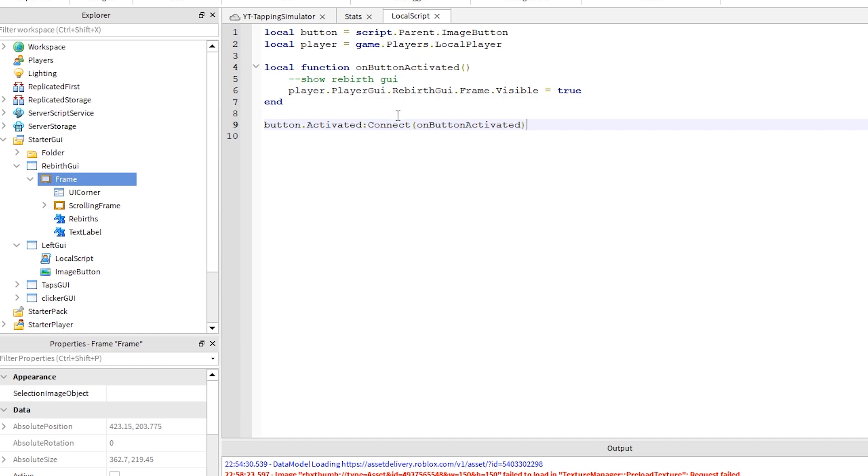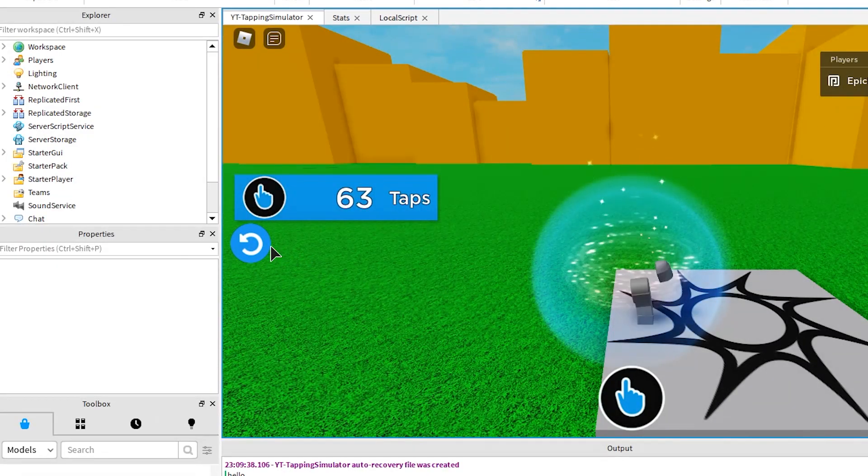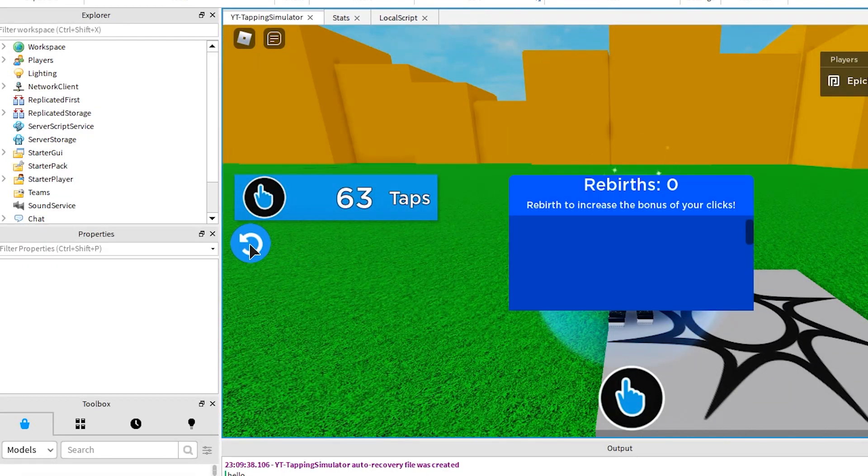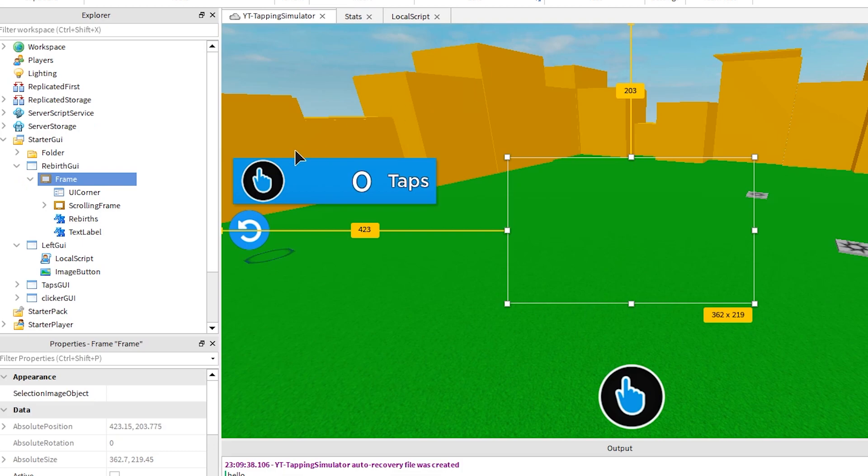Let's run it to check if it works. Yes, when I clicked it, it has in fact showed the rebirth GUI. But we have no way to close it, so let's quickly fix that.